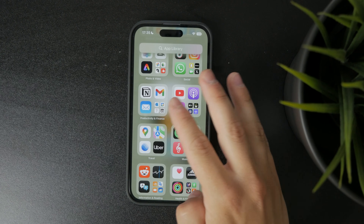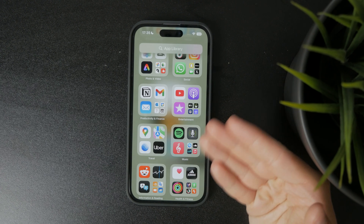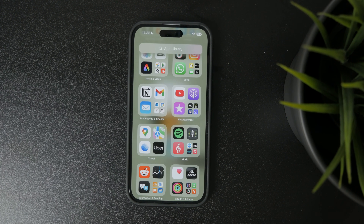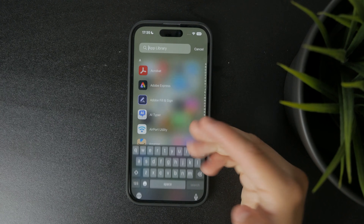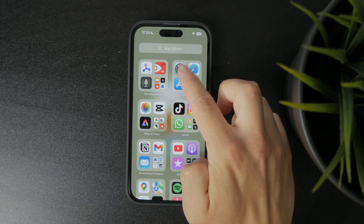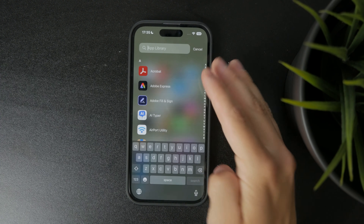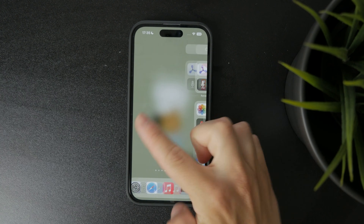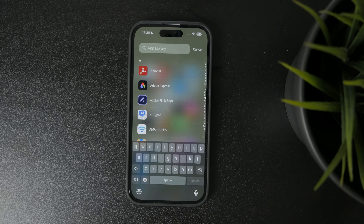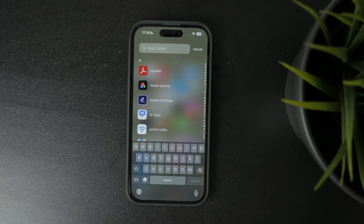If you want to quickly find a specific app, you can always use the search bar at the top of the app library. Just swipe all the way to the left from your last home screen page to get there. It's a fast way to access everything, especially if you've chosen to hide some home screen pages for a cleaner setup.